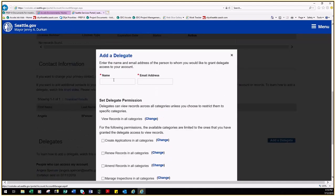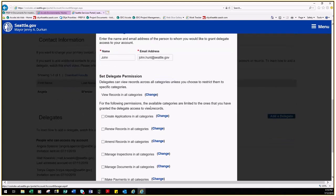At the top of this input page you will see the option to add a name and email address. These fields are both required. Fill these fields in and then indicate which permissions you would like this Delegate to have.